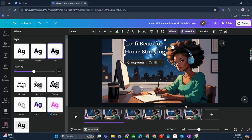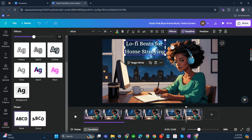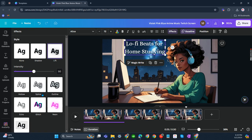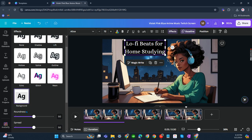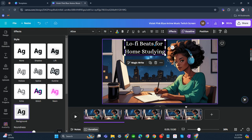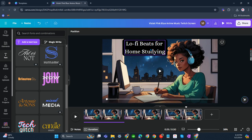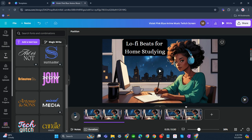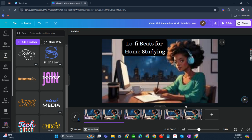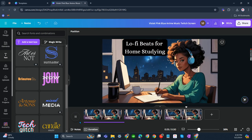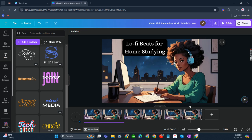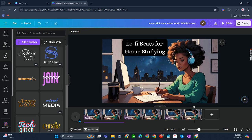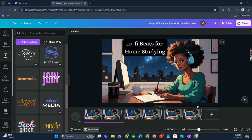And also try to add the shadow and the background. There you go, just like that. Let's play it. Okay, it's great.